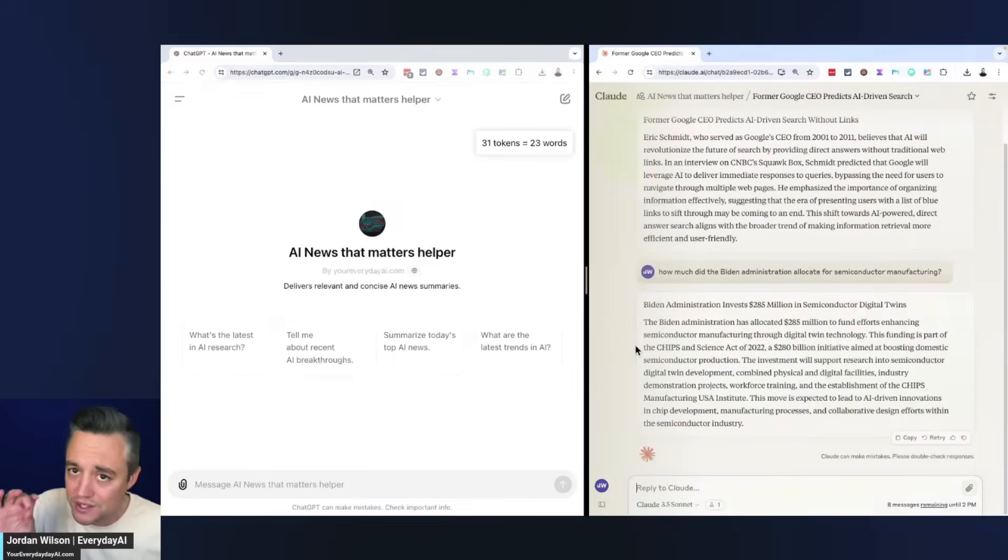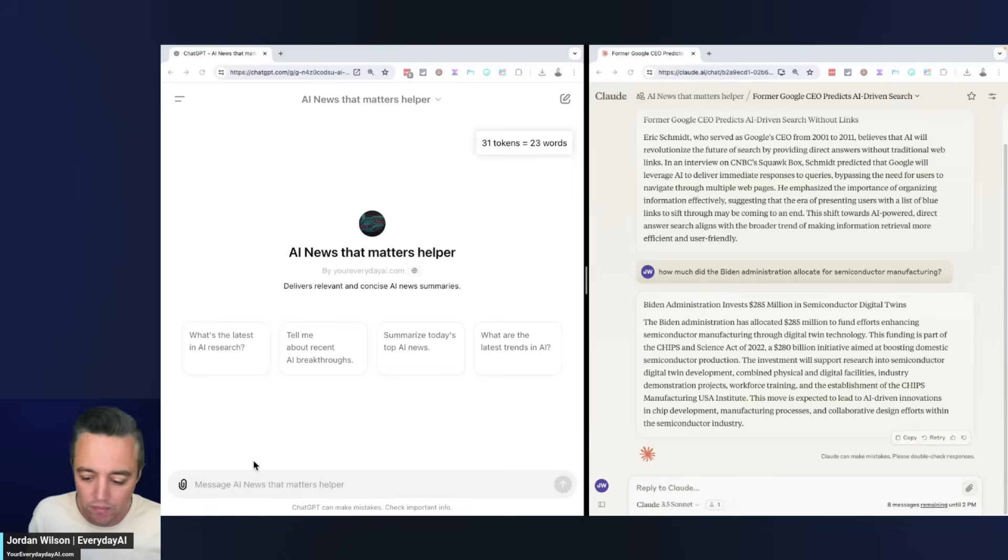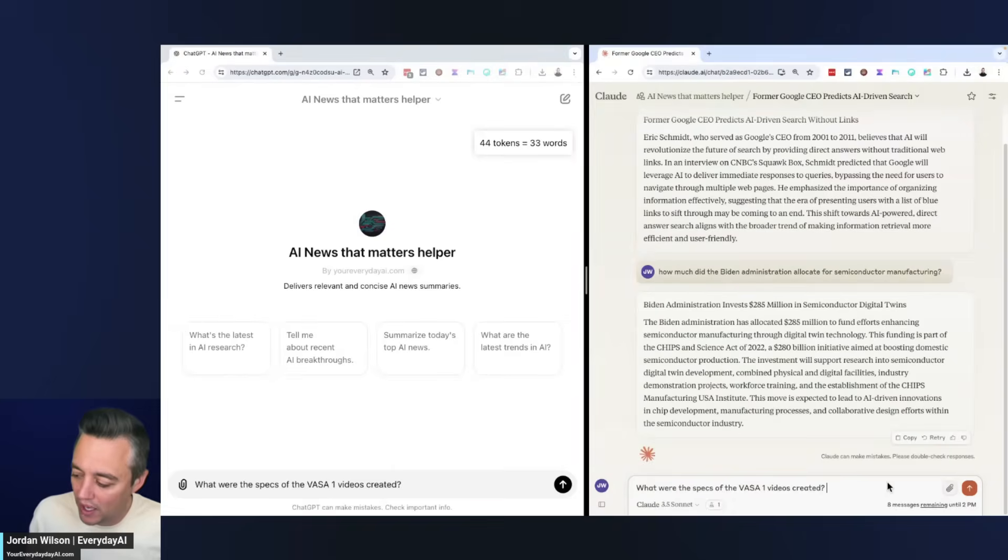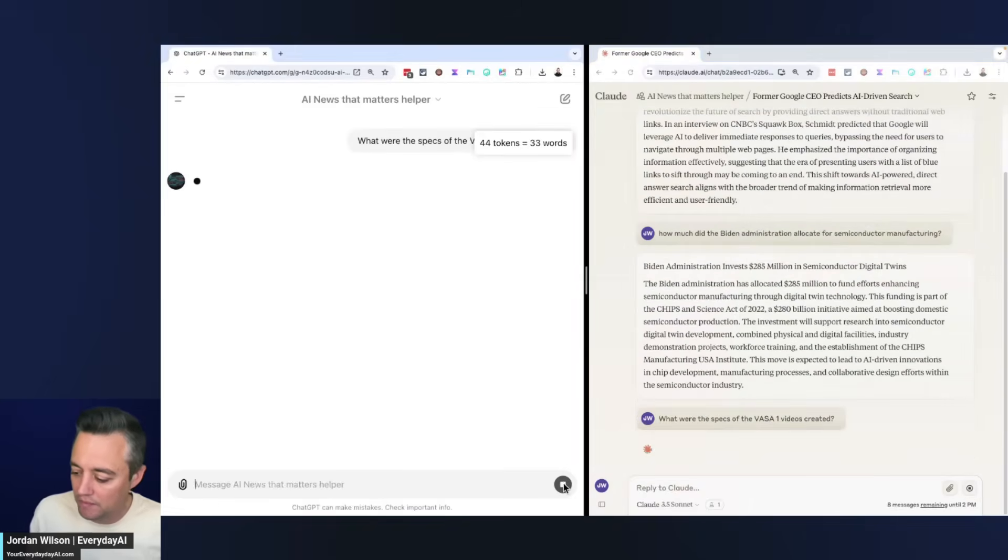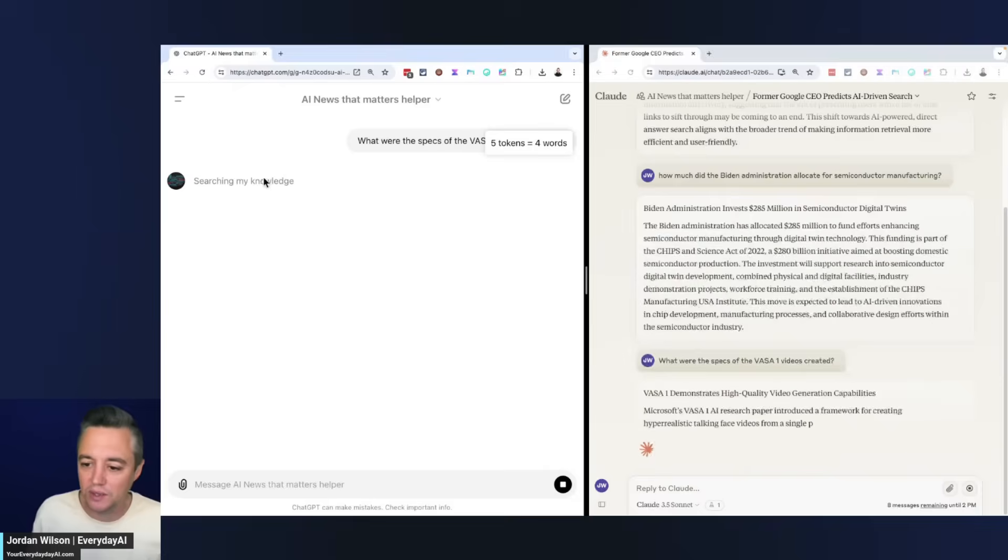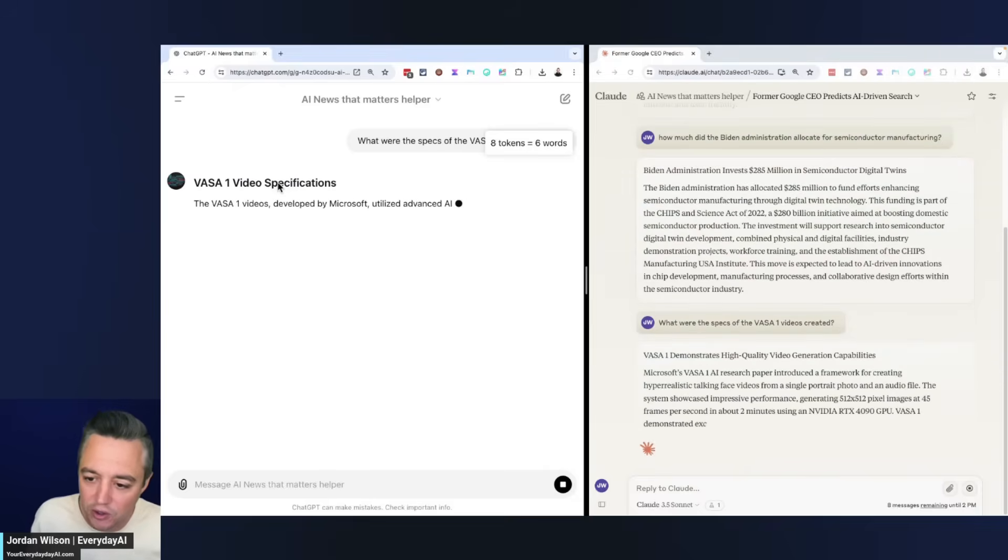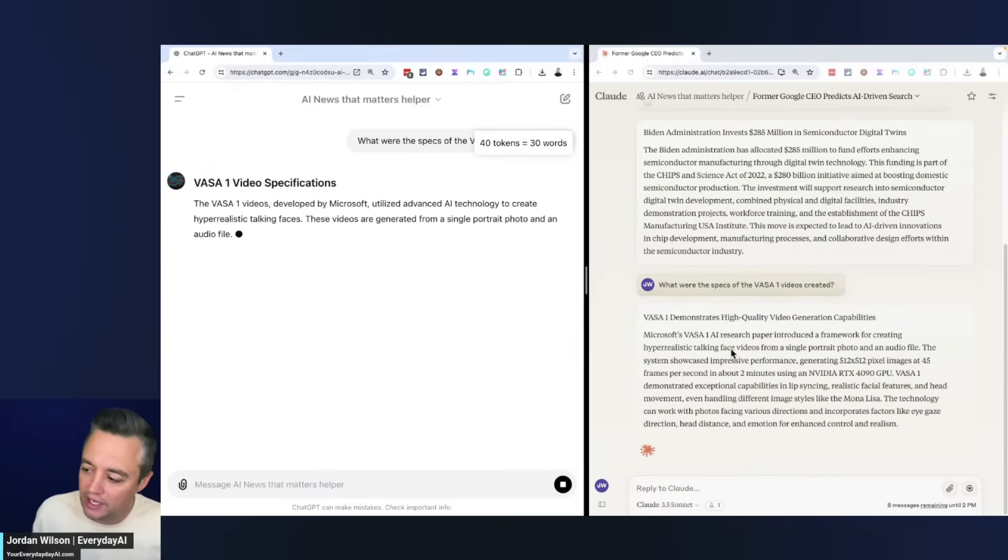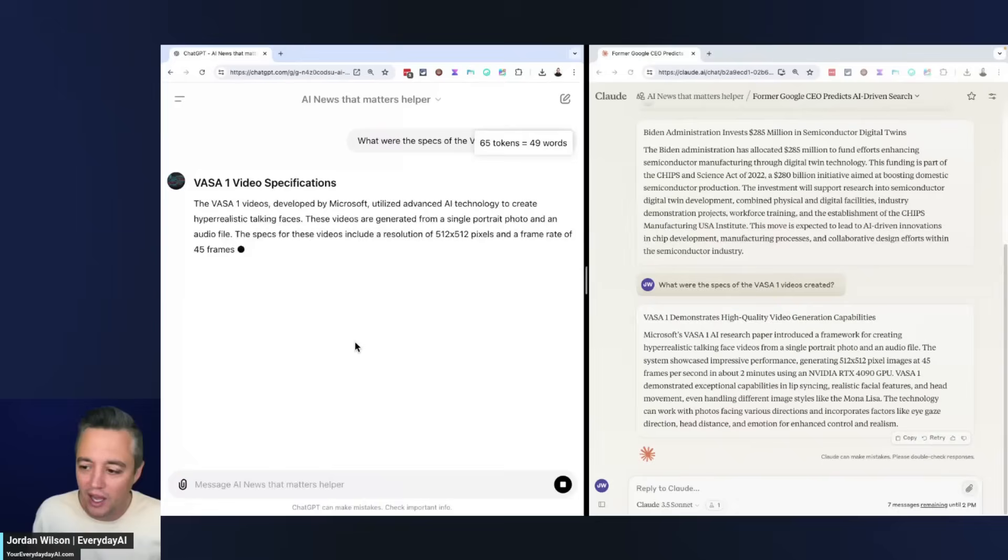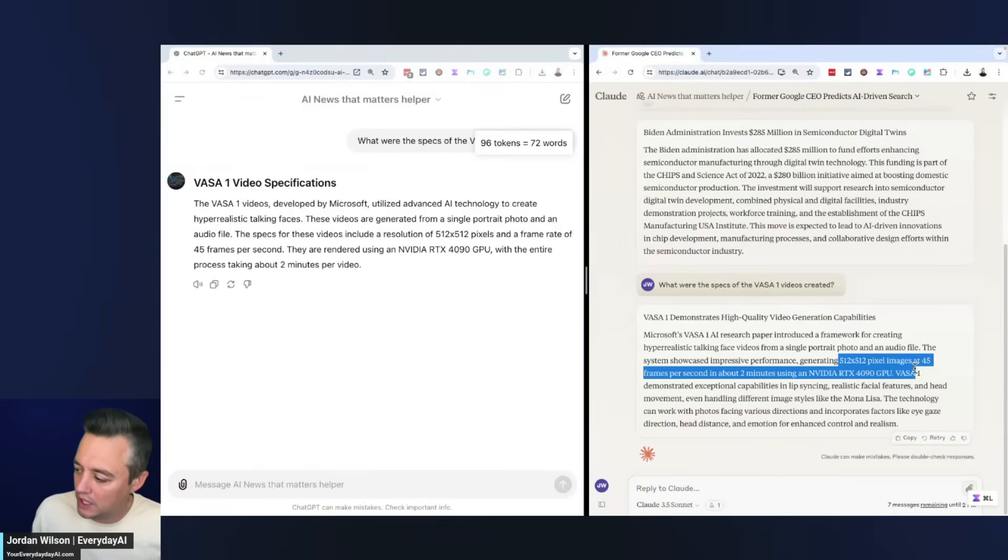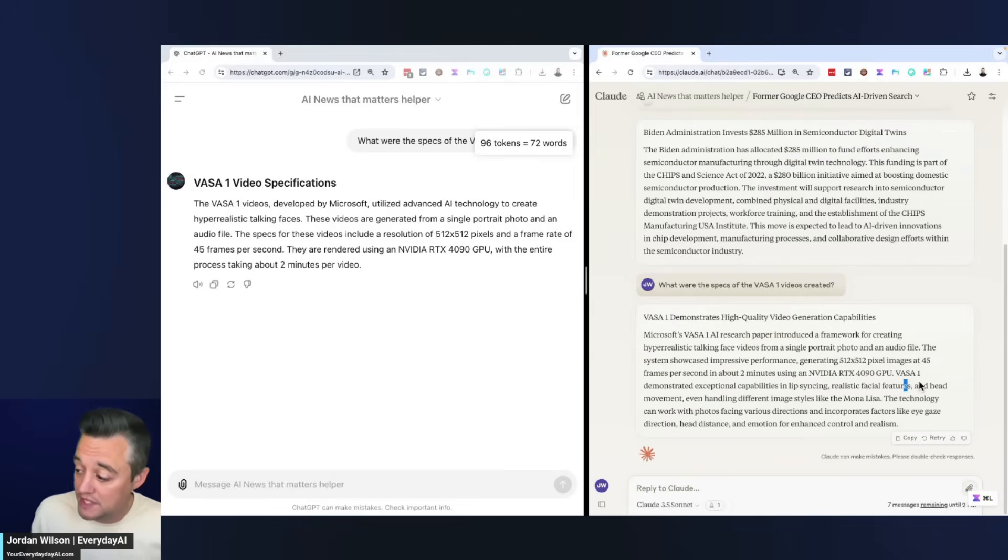Let's do one more. This is just one example here. The next one is going to say what were the specs of the Vasa One videos created. Let's go ahead. Here at least it says searching my knowledge, so that's good. It seems like we didn't always get that previously.